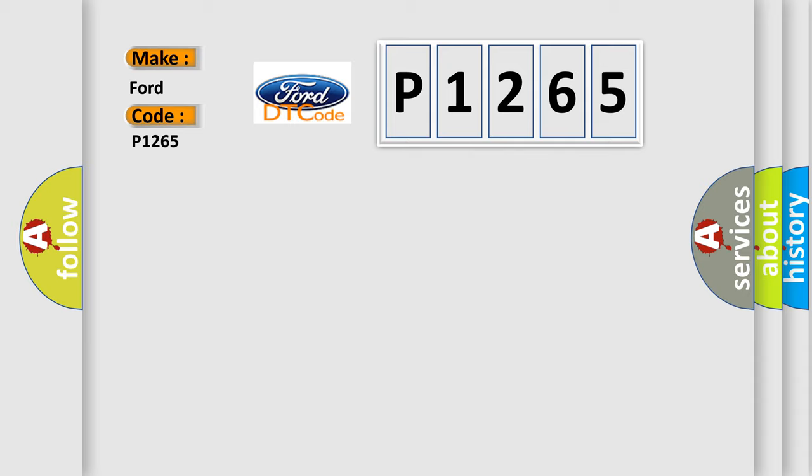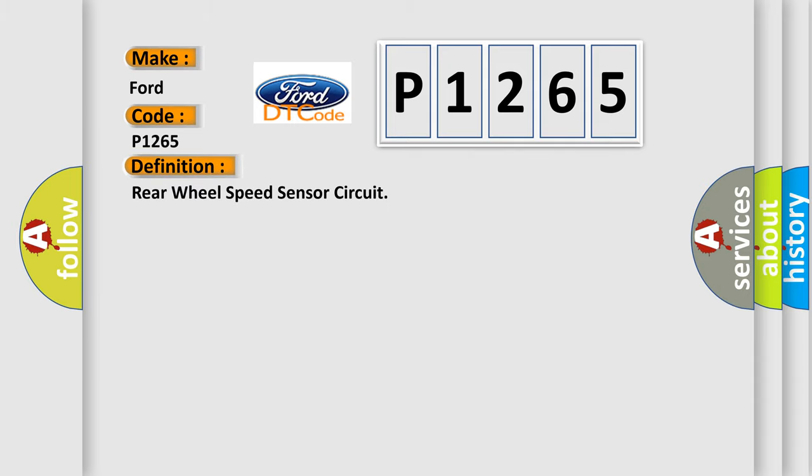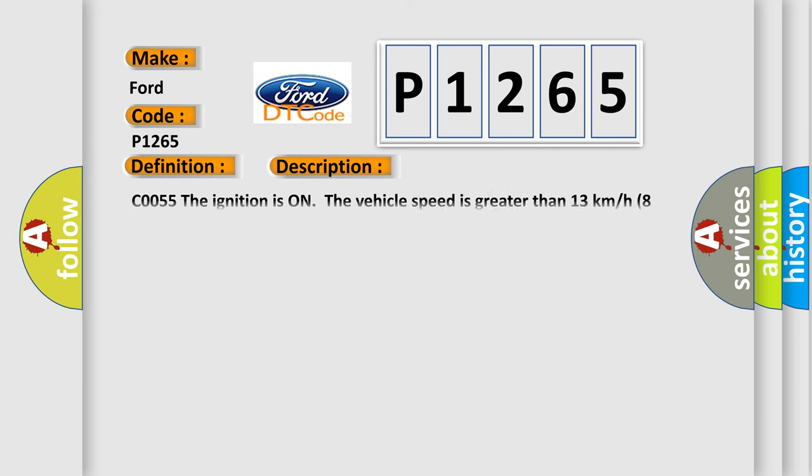The basic definition is Rear wheel speed sensor circuit. And now this is a short description of this DTC code.